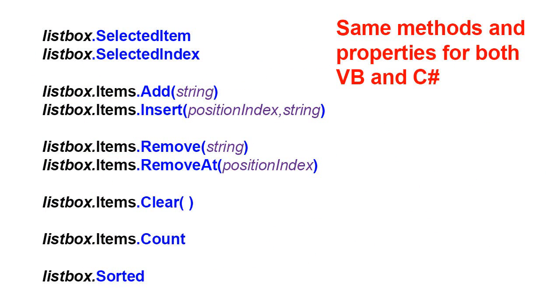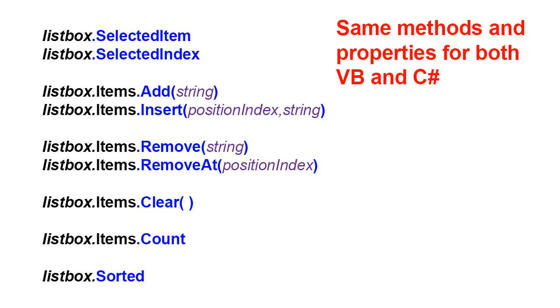So in working with list box, we've looked at the SelectedItem and SelectedIndex properties for determining what the user has chosen in the list box. We added items using the Add method for the items collection and the Insert method. We removed items using the Remove method and the RemoveAt method for the items collection. We used the Clear method of items to clear the list, and we used the Count property to count the number of items in the list. We also saw that we could use the Sorted property to automatically alphabetize the list.